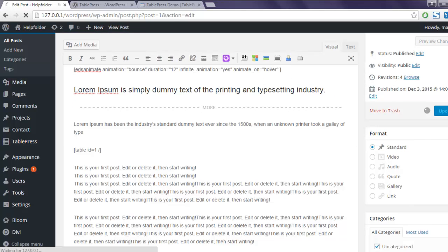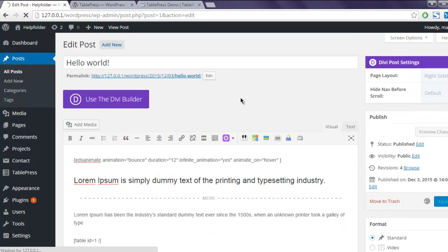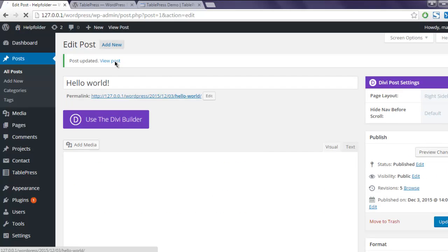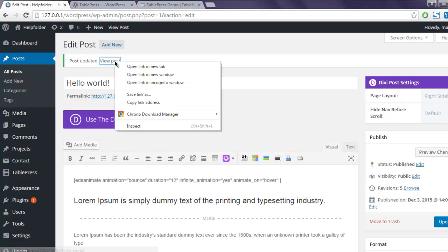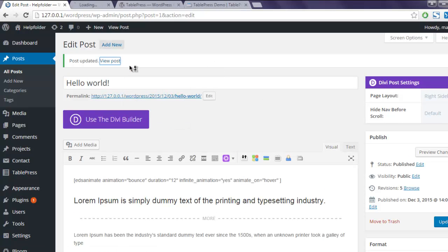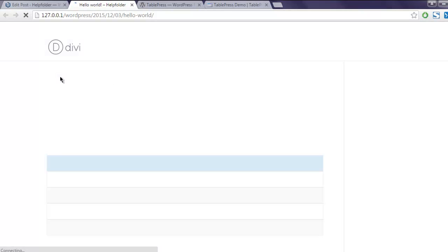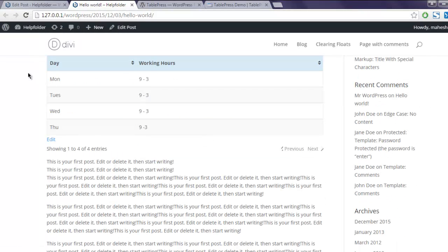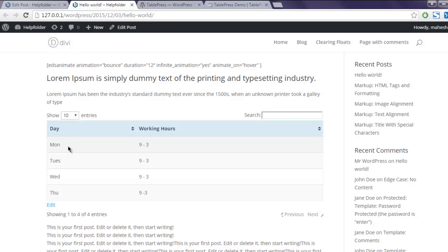Okay, I'm going to update my post. You can open the post in a new tab, and here you can see your table once the page loads.